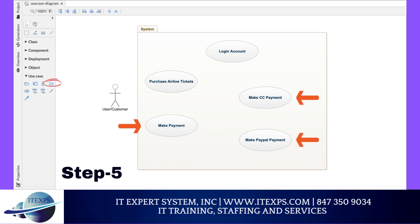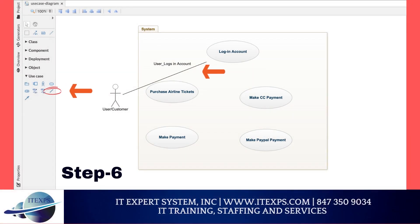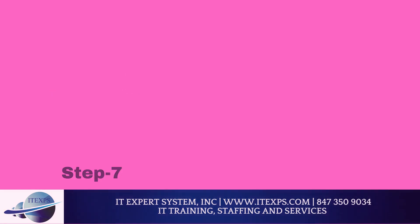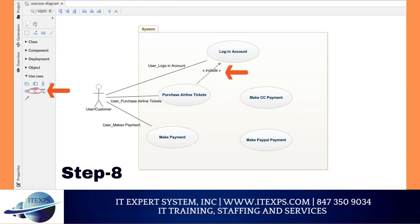Now that we have our user and use cases, we're ready to start drawing the sequence — meaning, connect our user to the use cases. We'll use an association line to connect our user with their tasks. First, let's connect the user with their first task, which is to log in to their account. Make sure to label the association appropriately with the action performed. Similarly, we're going to connect the user with their other tasks: purchasing the tickets and making the payment. Next, we'll symbolize that purchasing tickets comes after logging in, using the include sequence to represent that the user first needs to log in in order to purchase the airline tickets.